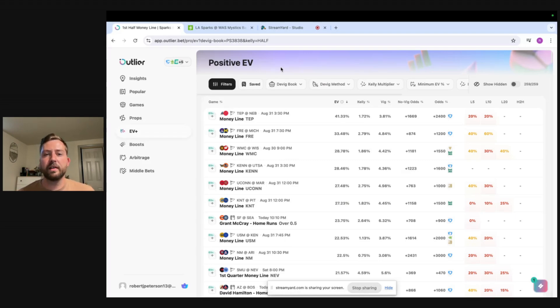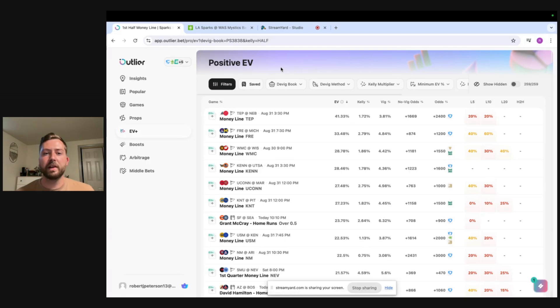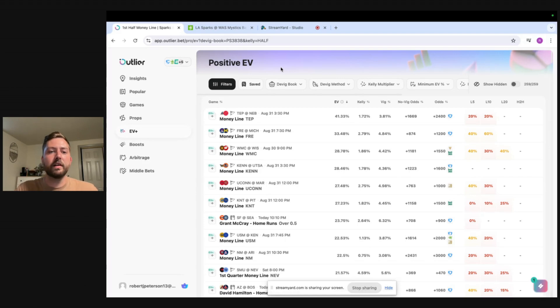There's a lot of different filters that you can use on Outlier so I'll walk you through what each filter means and just explain it along the way and I'll also set up exactly how I have my filter set up to find the best positive EV plays.